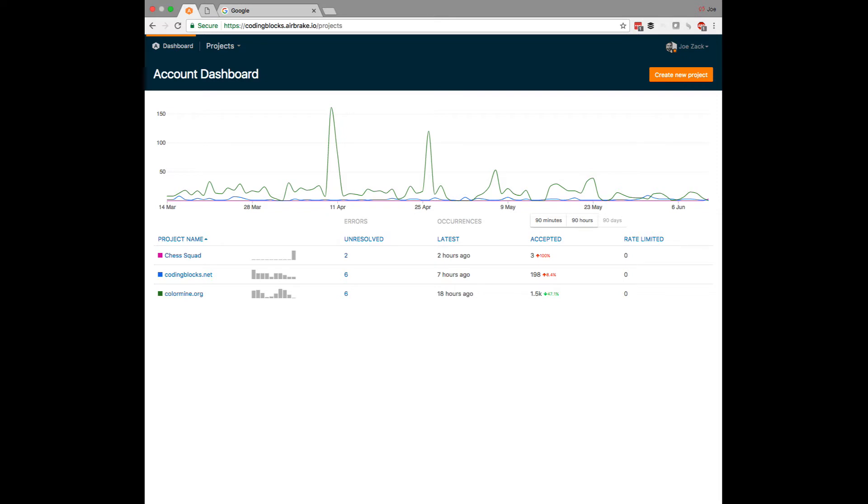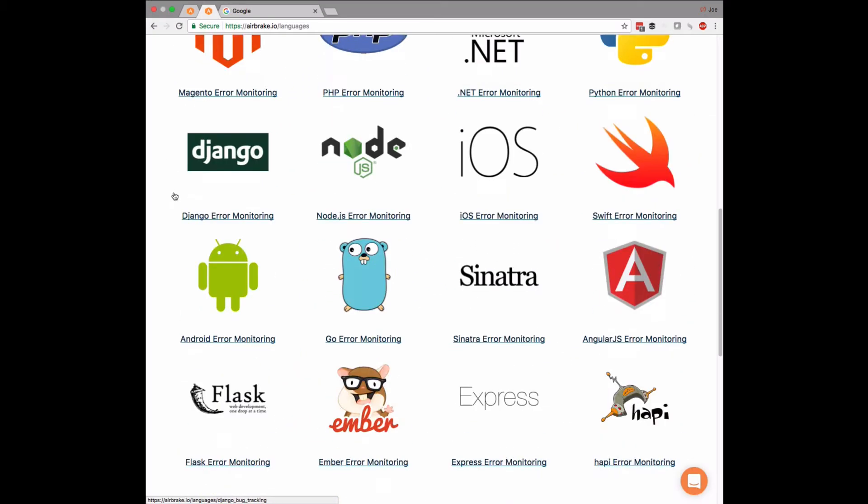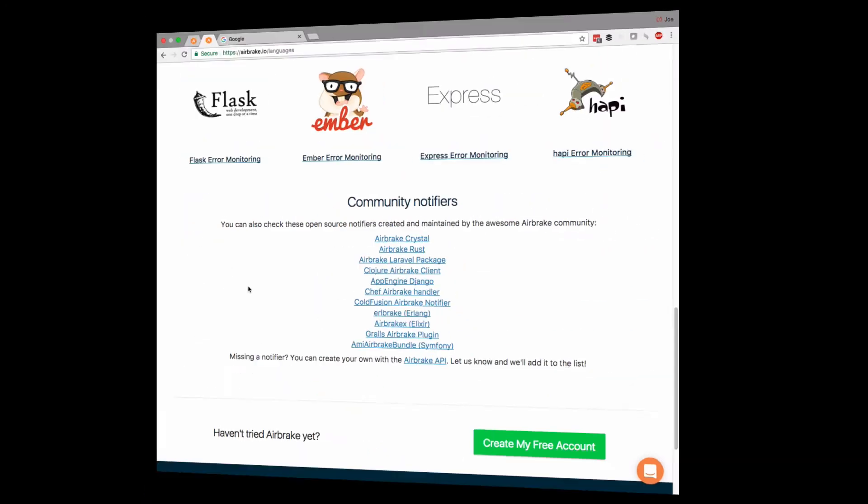First up, setup is a breeze. They have SDKs for all major languages and platforms, and it's all open source on their GitHub page.